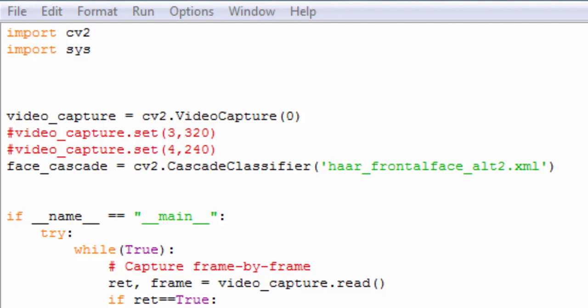Assalamualaikum, hello everyone and welcome. Today I'm going to demonstrate face detection in OpenCV Python.